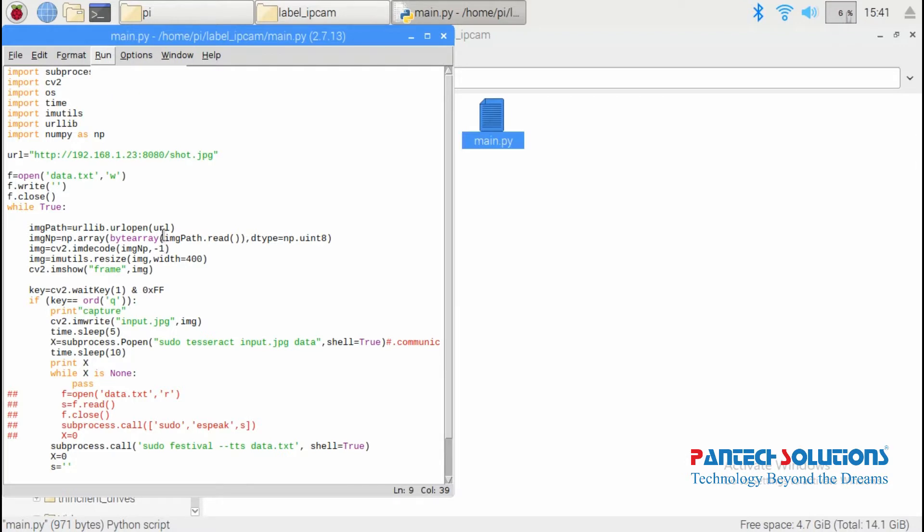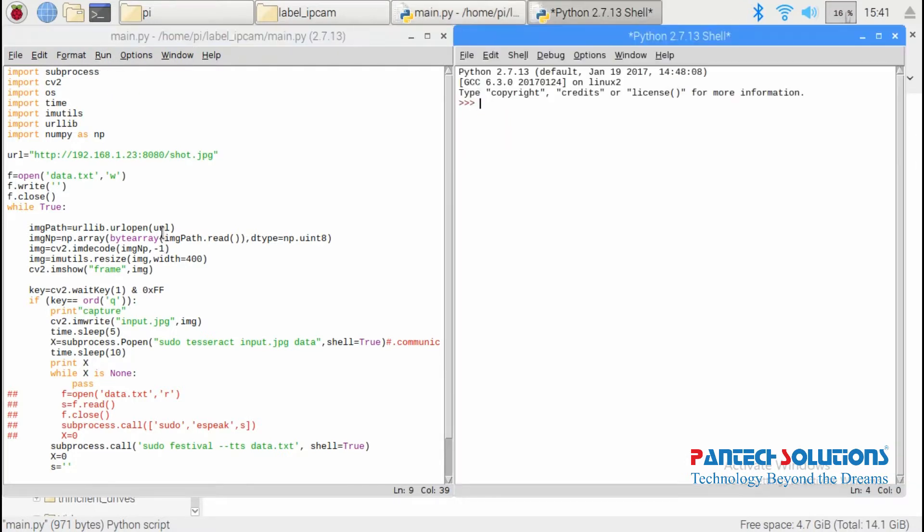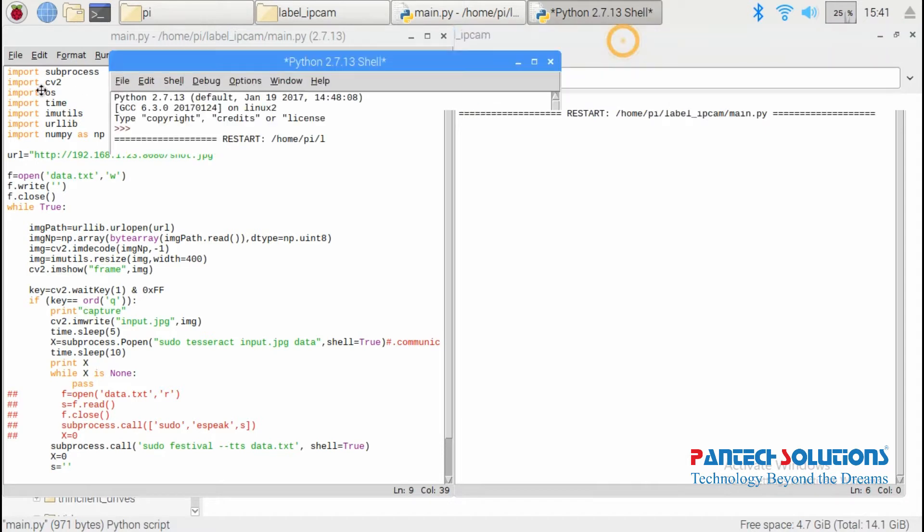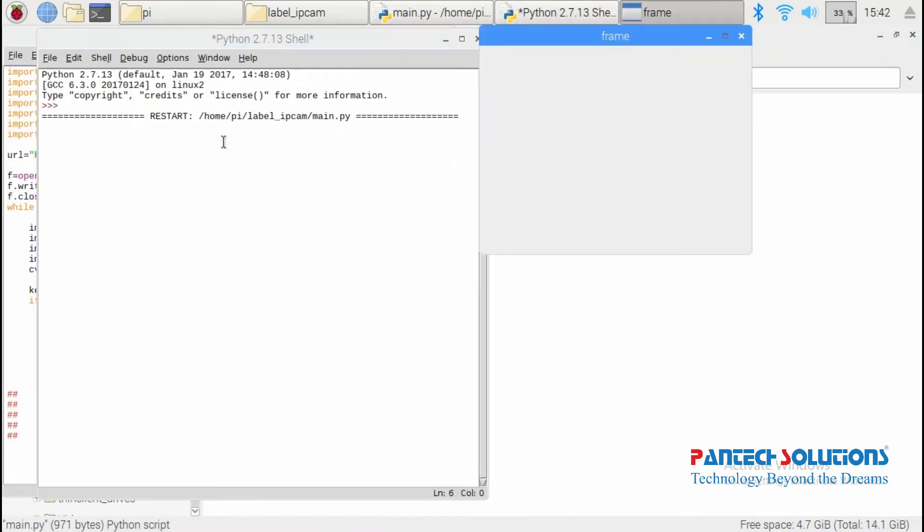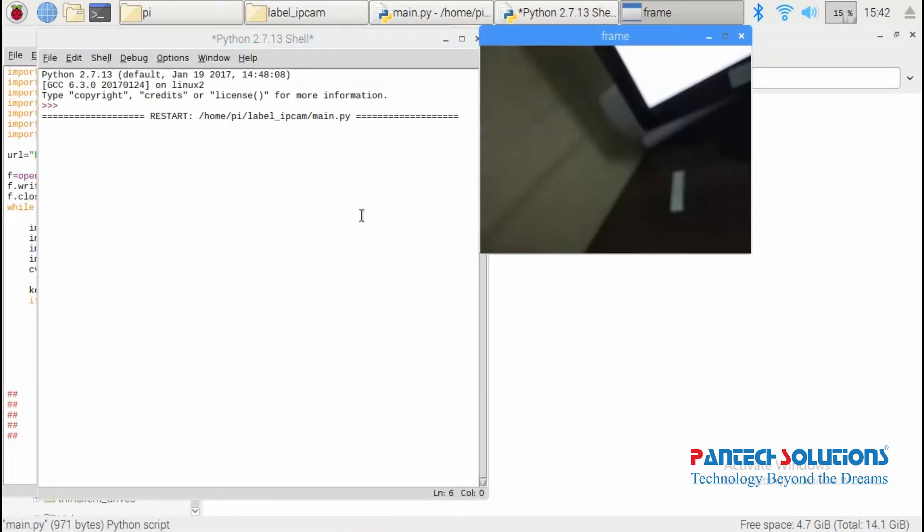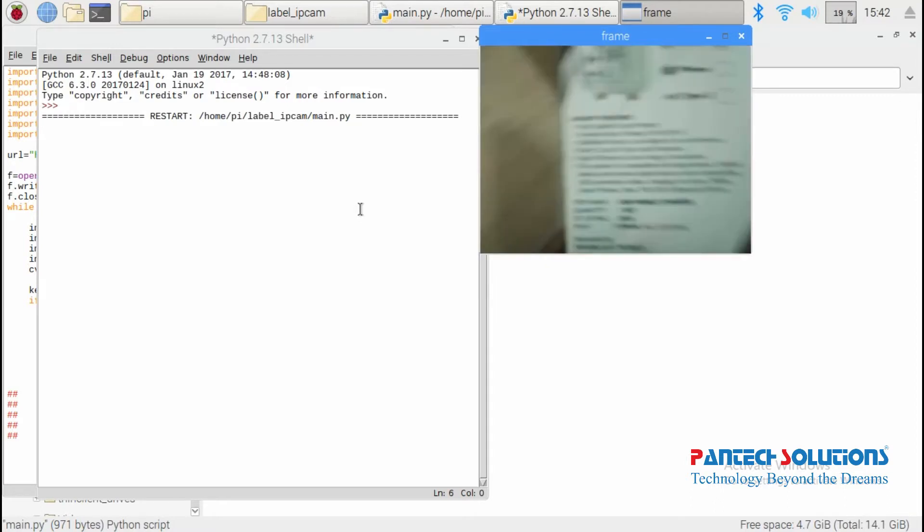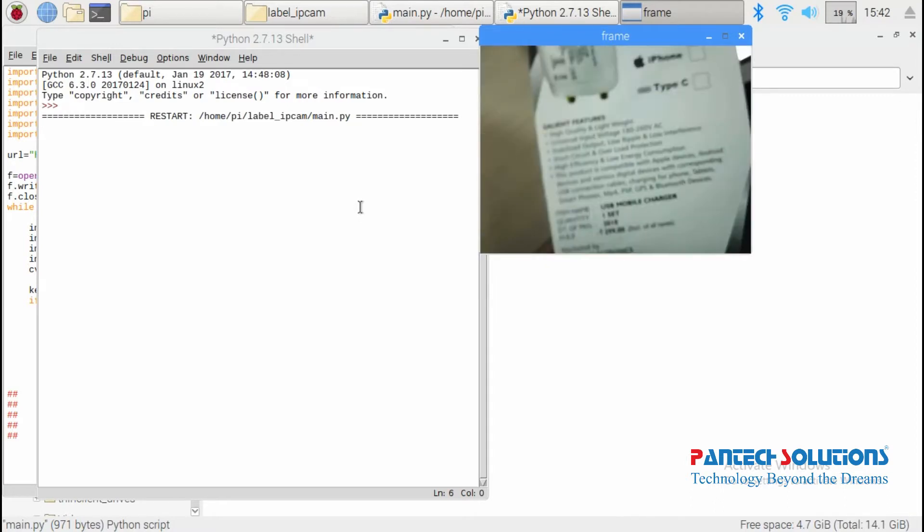Wait for some time to load. Live video displays in the frame window. Show any document to read.